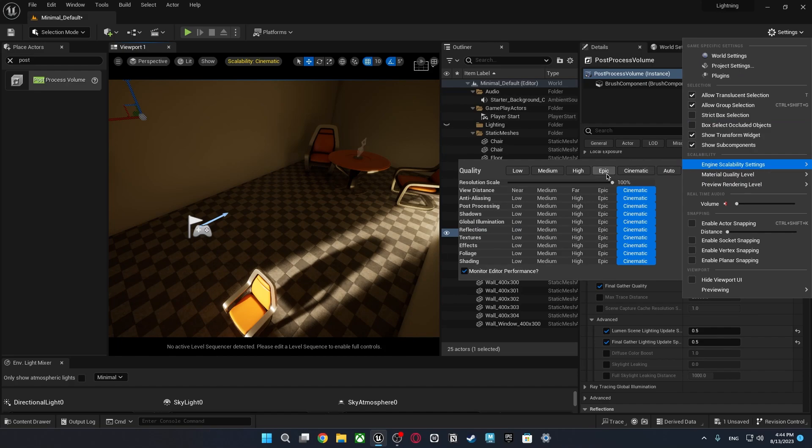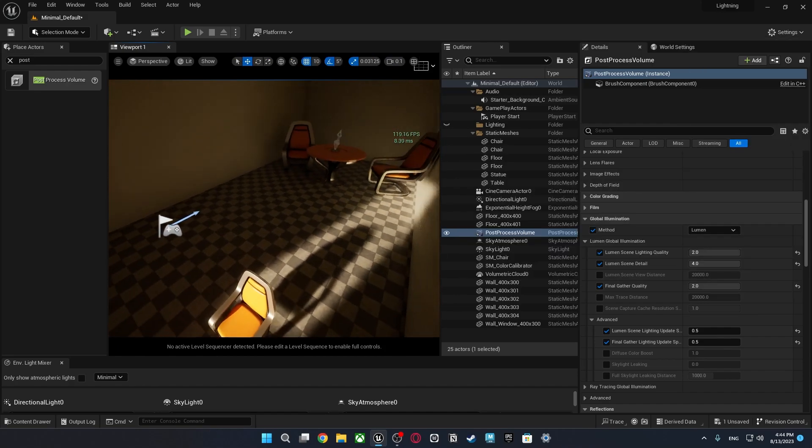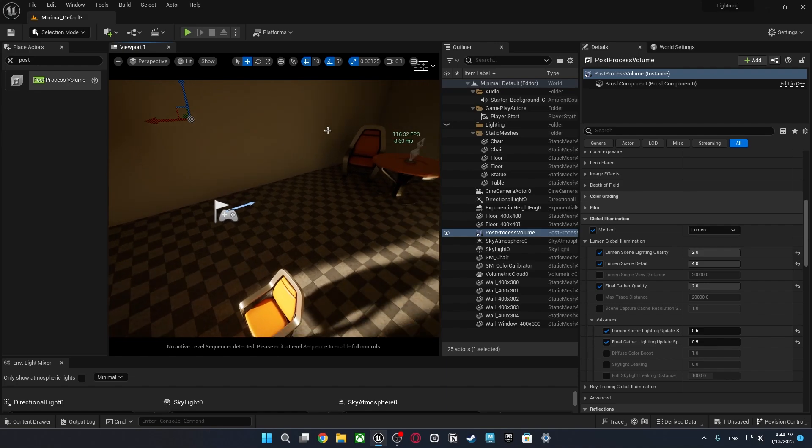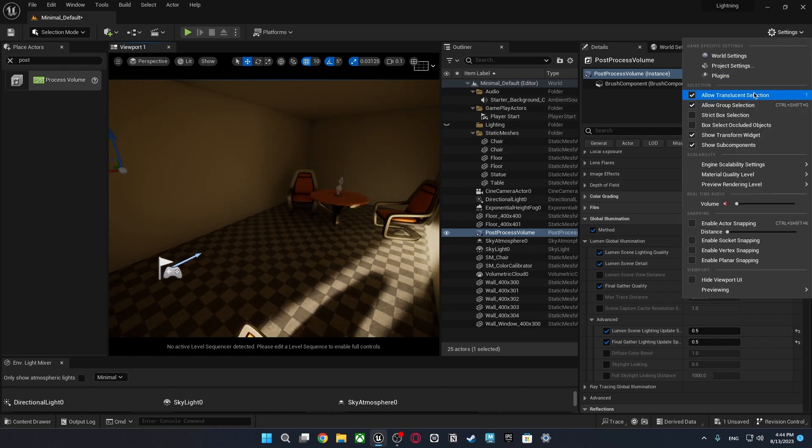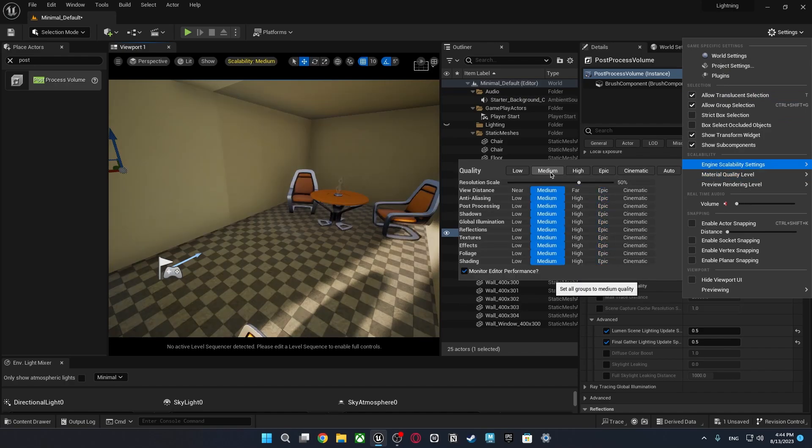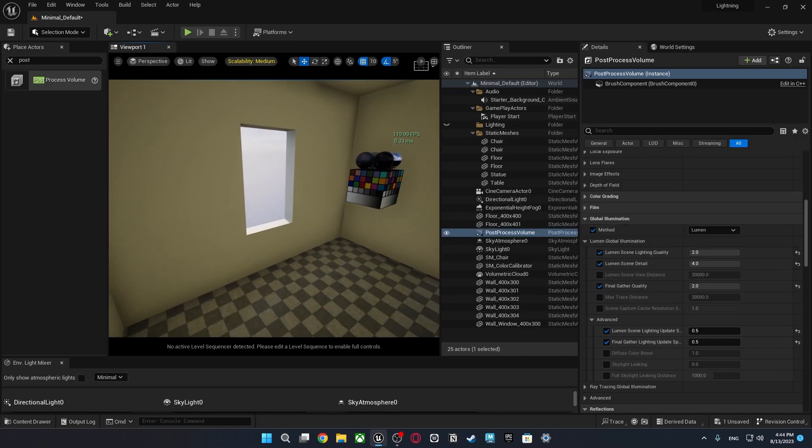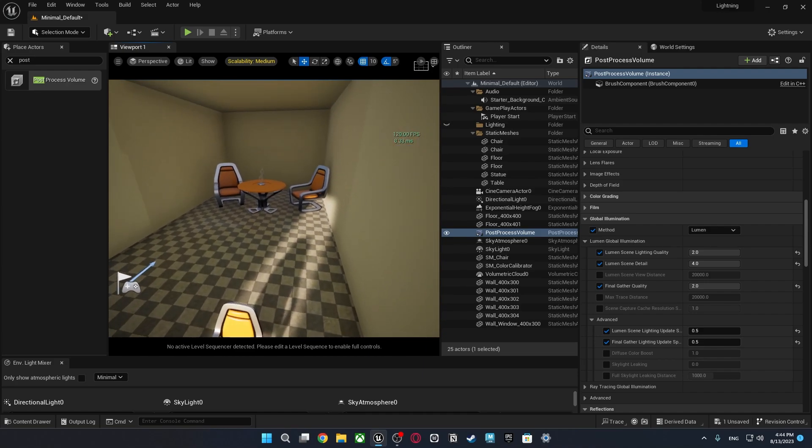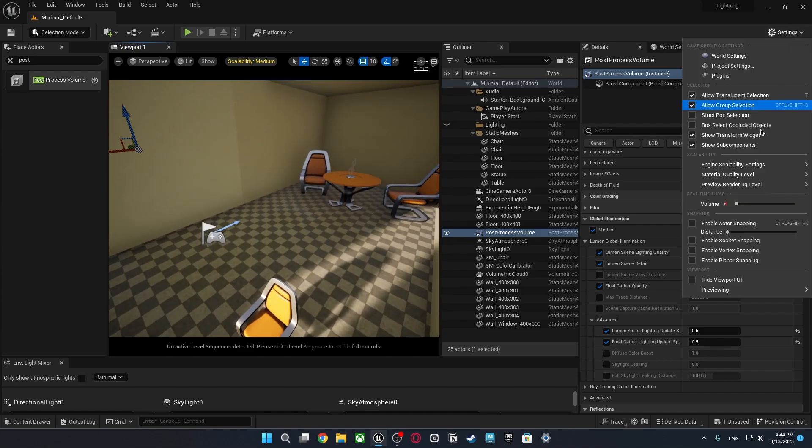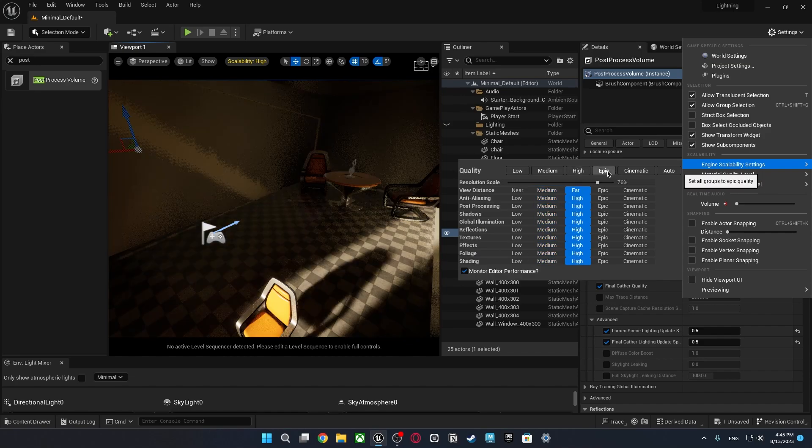But when I okay just check the FPS we are getting around like 75. But when I change it to epic scene is not looking that much great but we getting more performance. But when I go so low something like medium as you see all lights just goes off and it's not looking great as before.